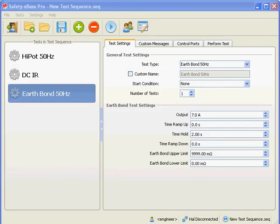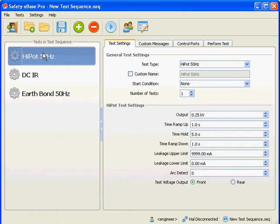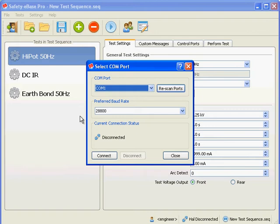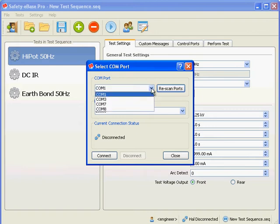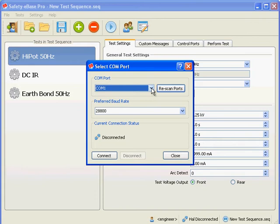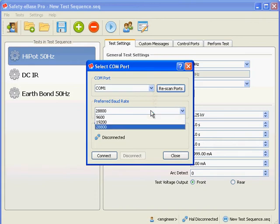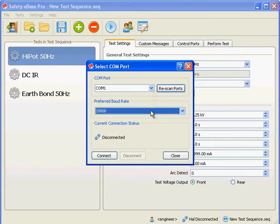In engineer mode you perform a test by ensuring it is selected and clicking on the start test button. We are currently not connected to the HAL, so we are shown a connection screen. First ensure that the HAL is connected to a COM port and that it is in remote mode. Then select the COM port from the drop down list and choose a baud rate. Click the connect button. If the HAL connects successfully, then the connection screen disappears and the test starts.